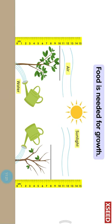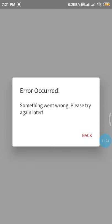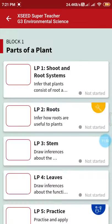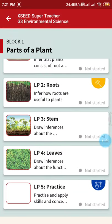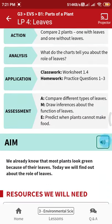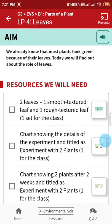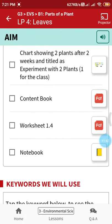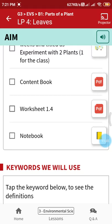By this activity, children, you understand that leaves are making food in plants — that is why we call the leaves the kitchen of the plant. Leaves are very important in a plant's life to continue growing.